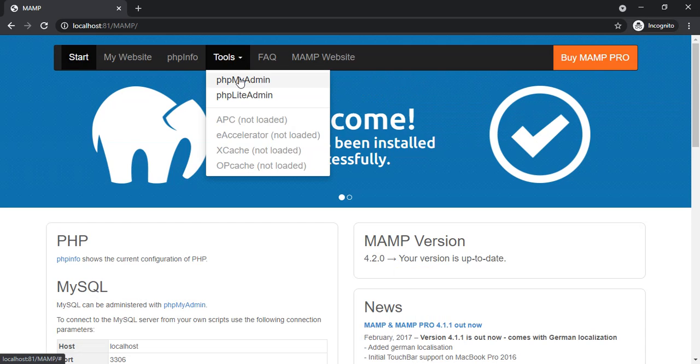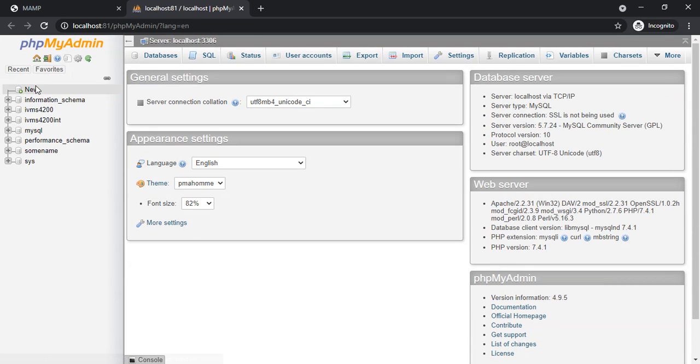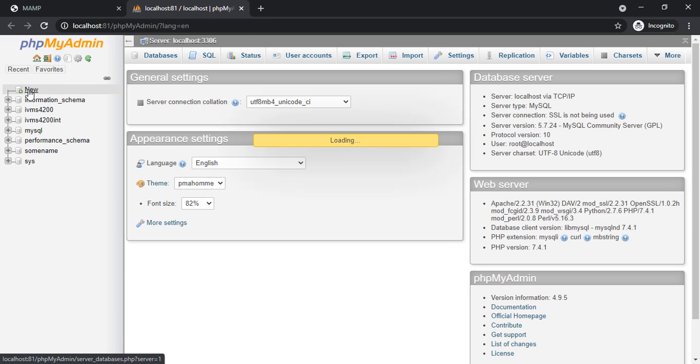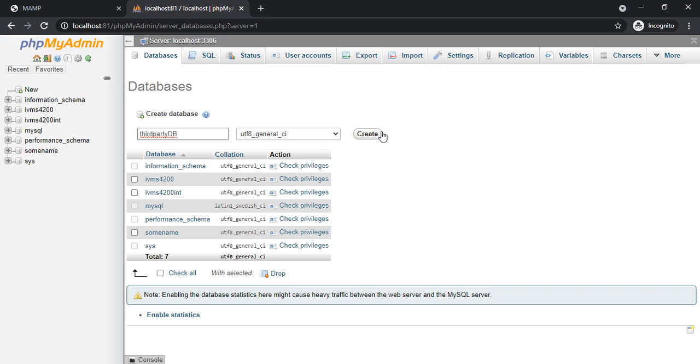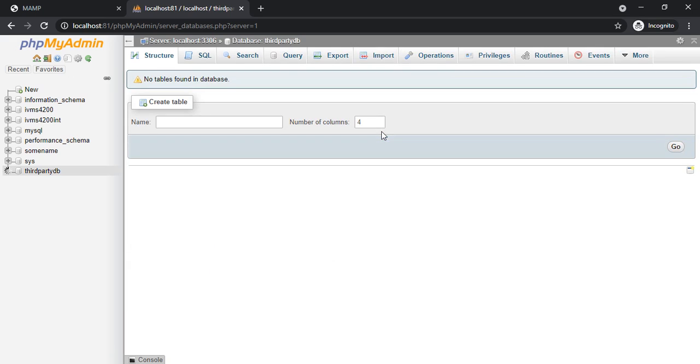I'll click on New. I'll type a name for the database: third-party DB, and I'll click on Create. Table name I'll put ATT LOG and there are nine fields over here. I'll click on Go.